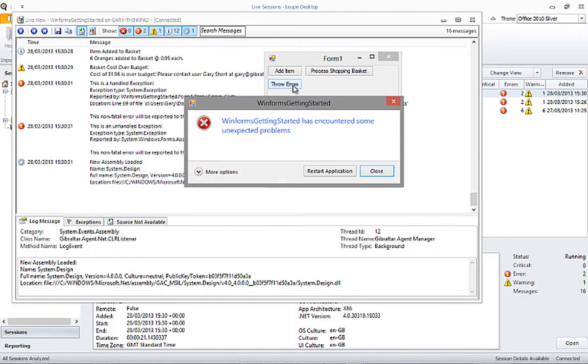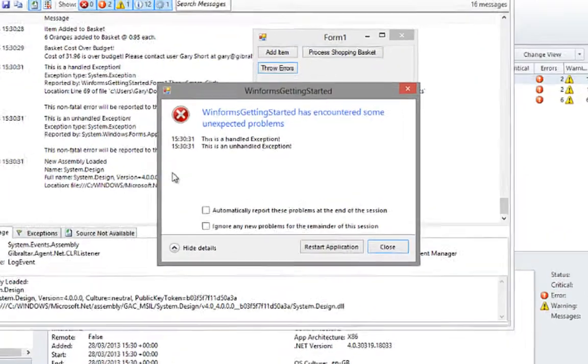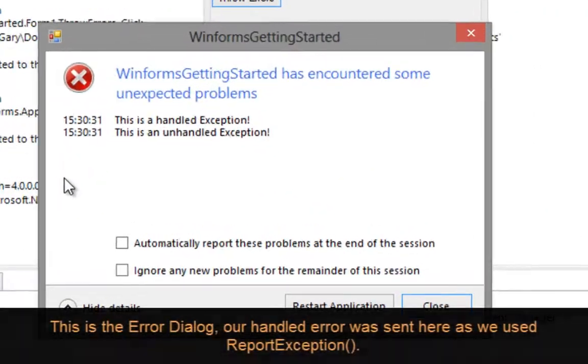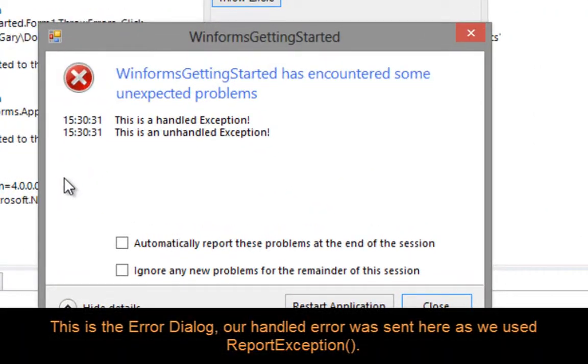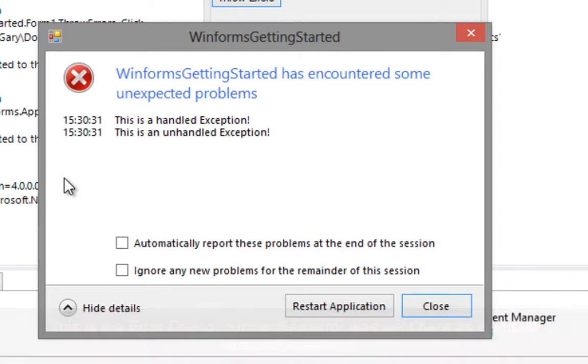The last thing we are going to look at before we end the session is what happens when we encounter an error. You will recall that we threw two errors, the first handled and the second unhandled. You will also recall that instead of just logging the error, we instructed our application to record the error, that is, send it to the error dialog. The unhandled exception is sent there automatically.